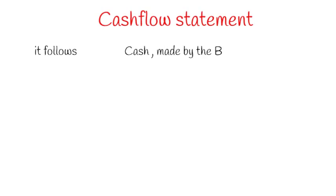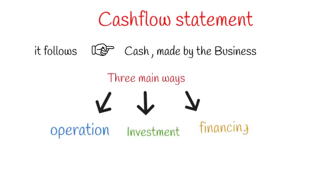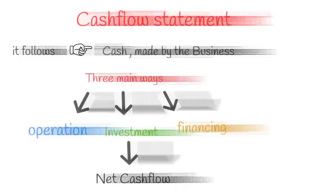The cash flow statement is believed to be the most intuitive of all the financial statements because it follows the cash made by the business in three main ways: through operations, investment, and financing. The sum of these three segments is called net cash flow.